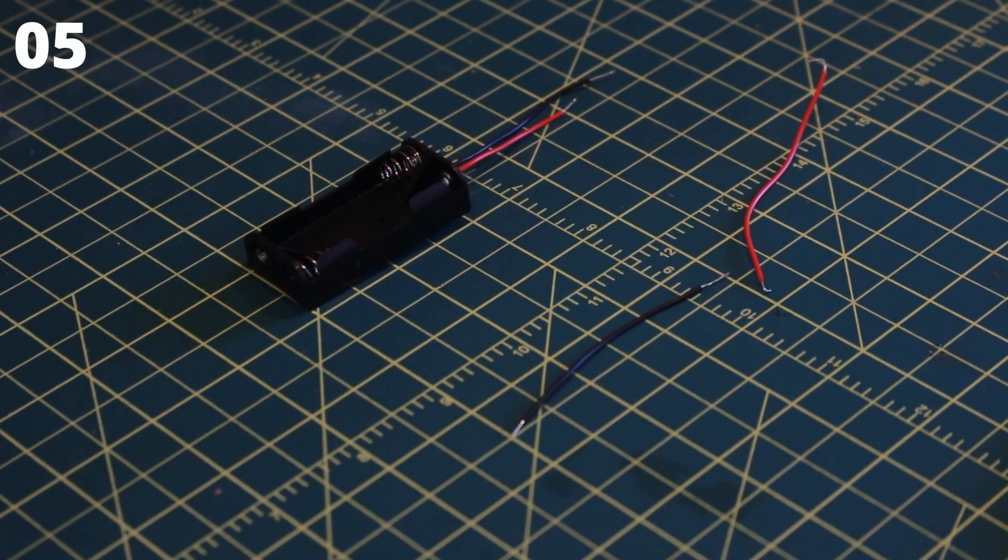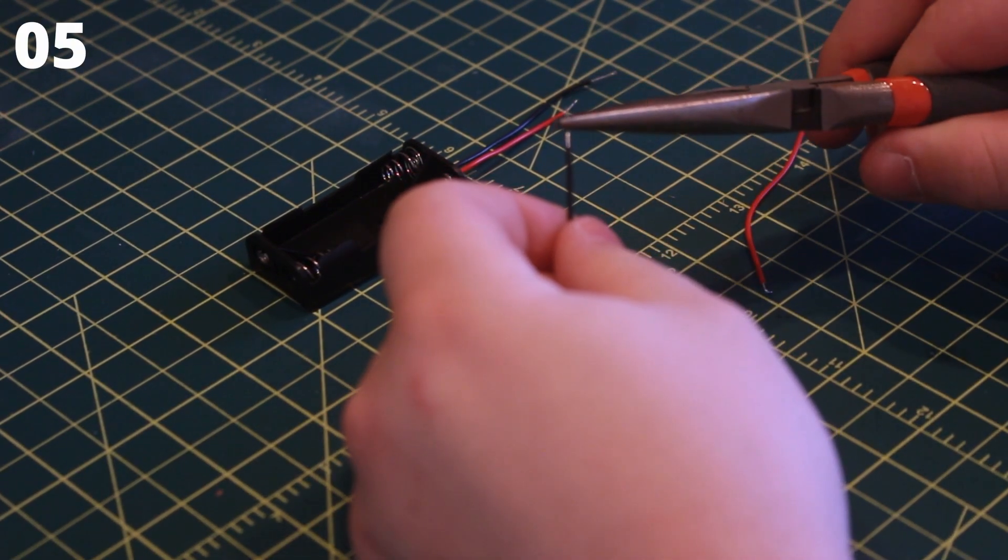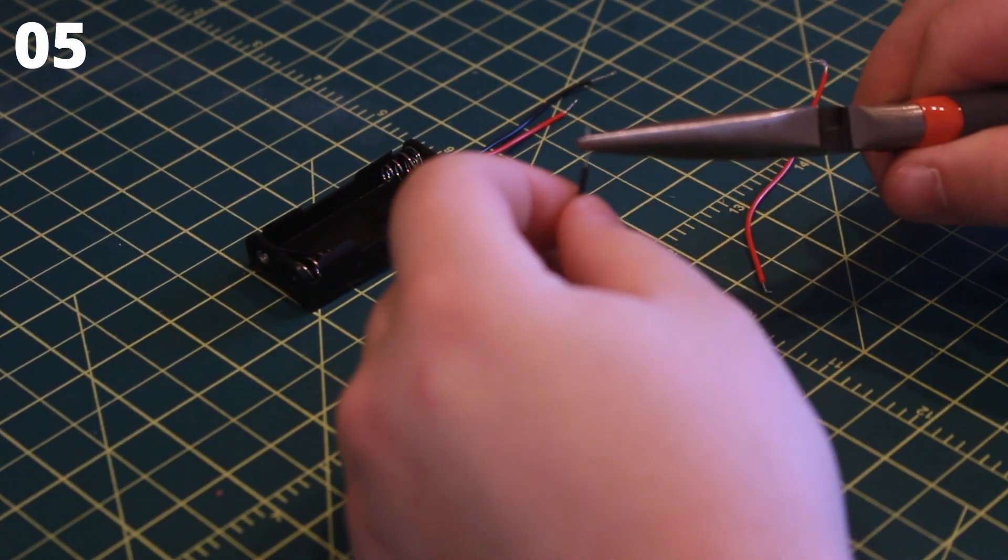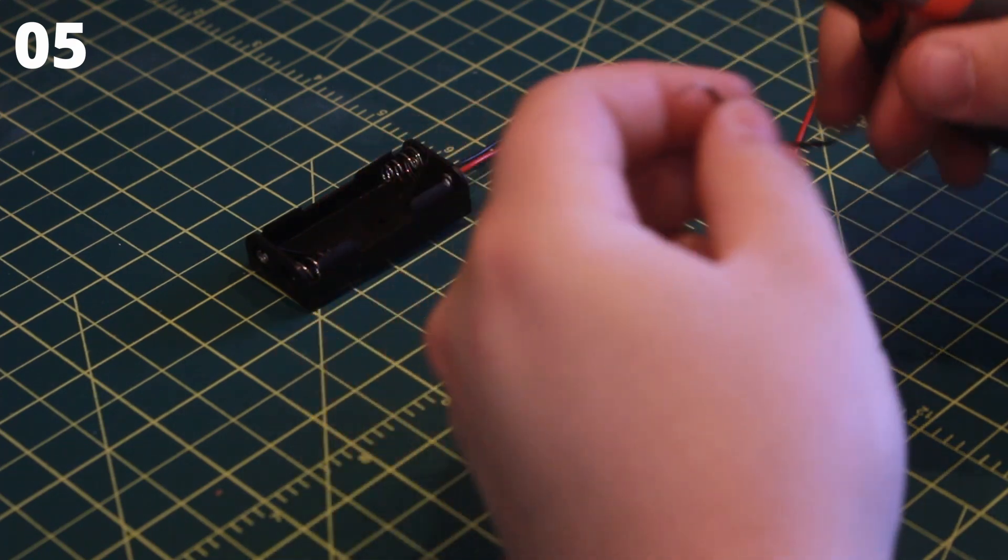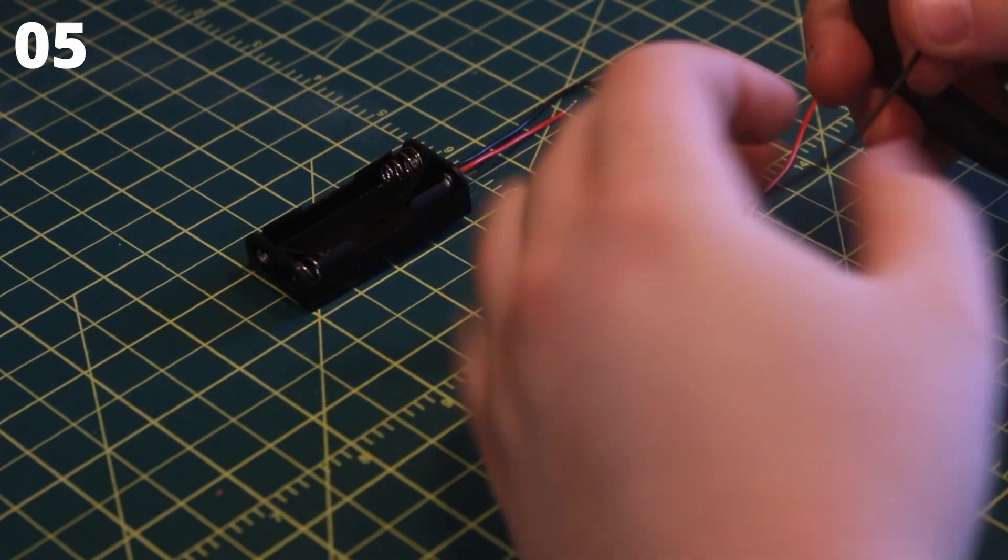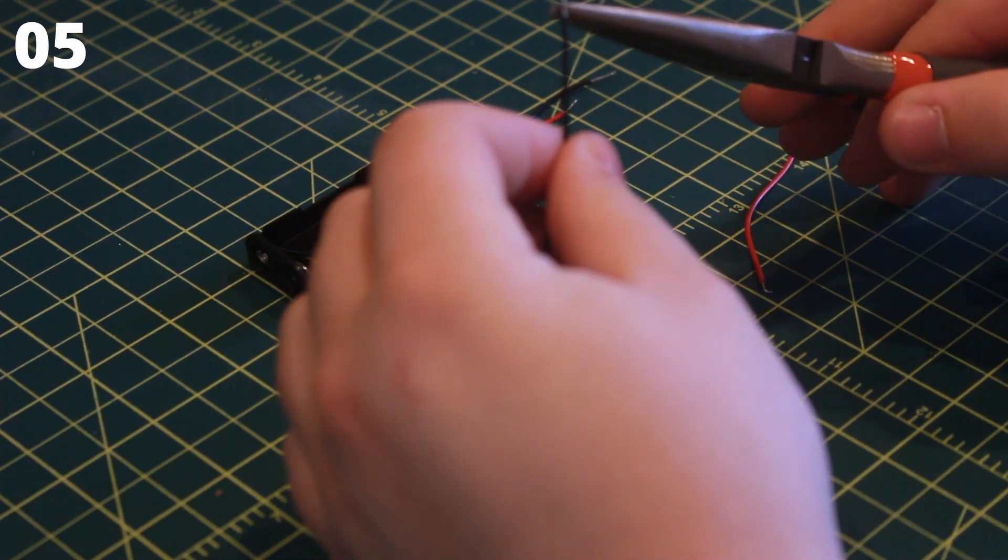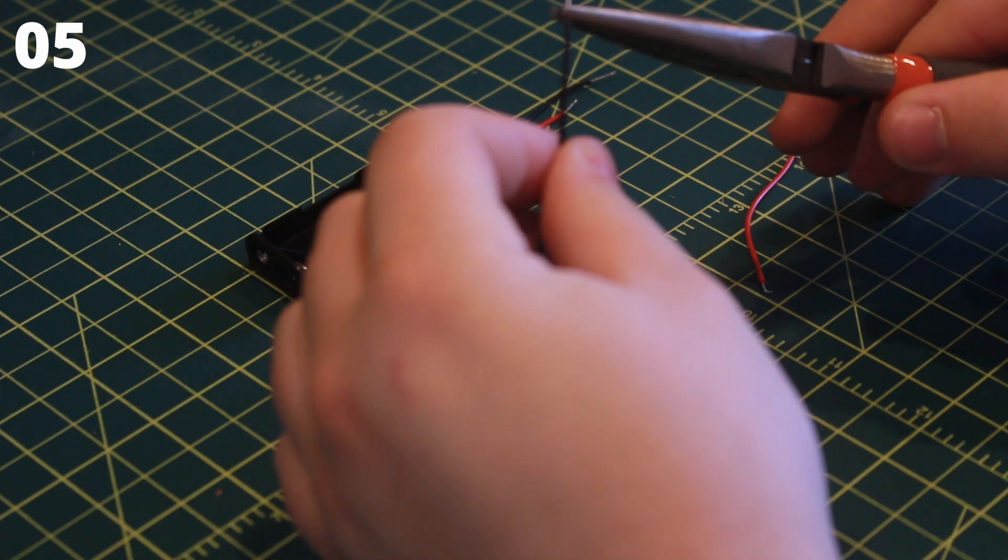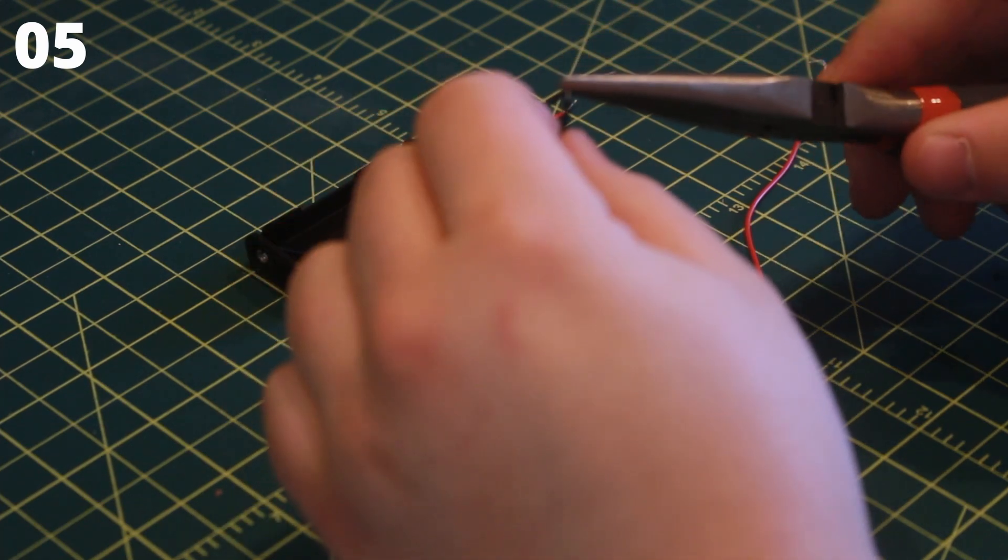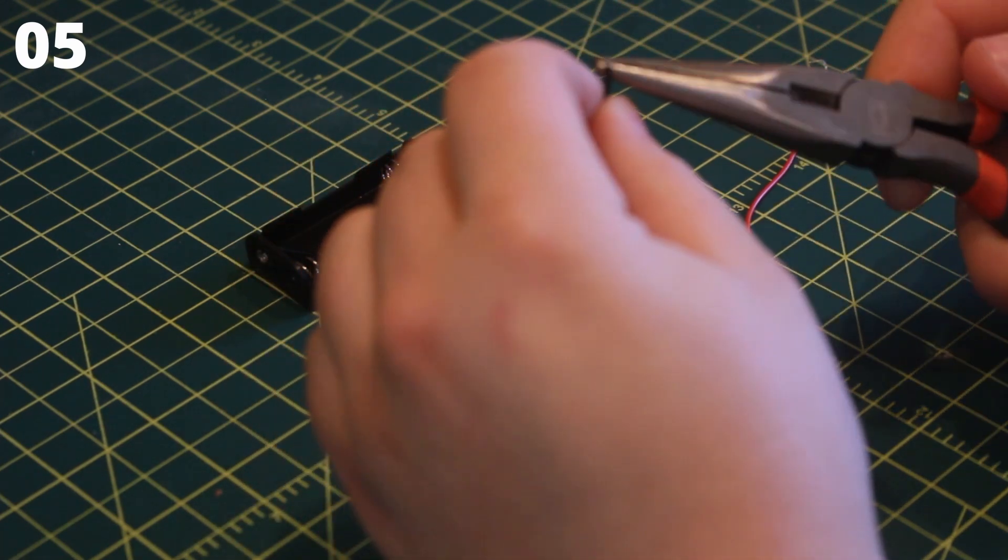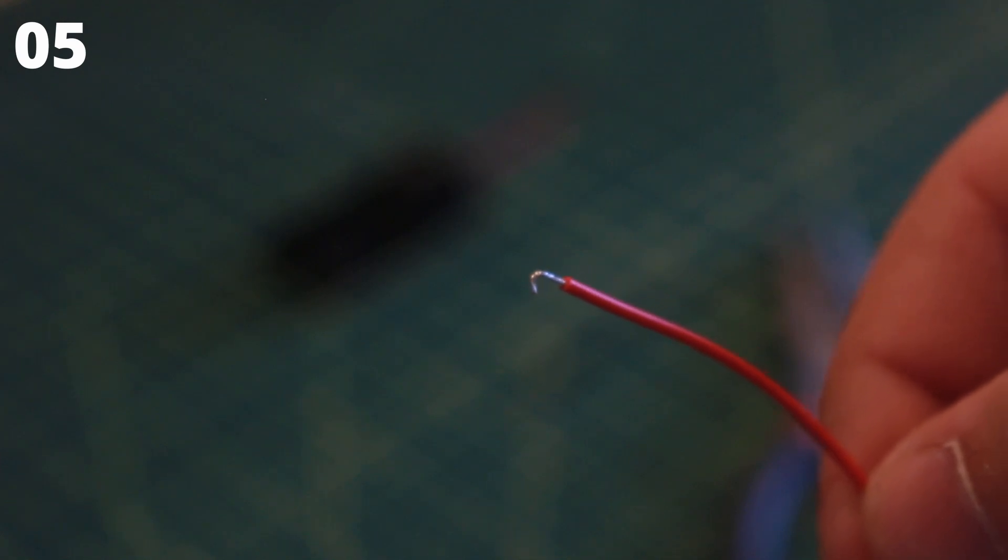Take the stripped ends of the wires and use the pliers to bend a hook on each of the ends. Do this for all exposed wire. The hook should look like this when you're complete.